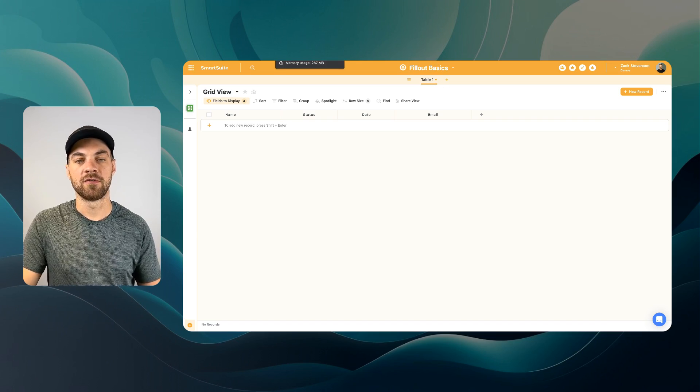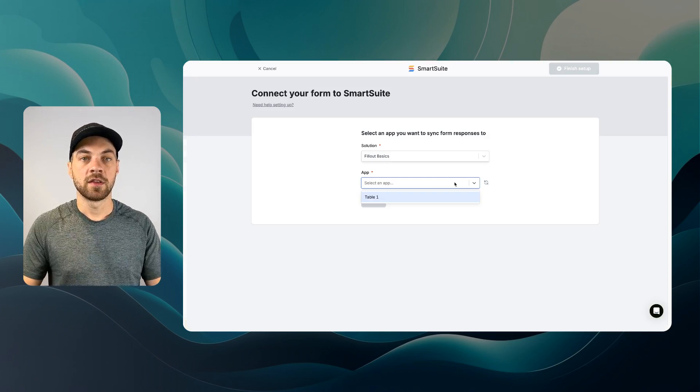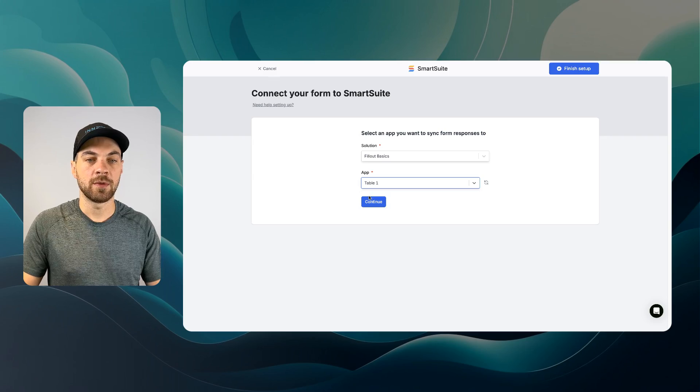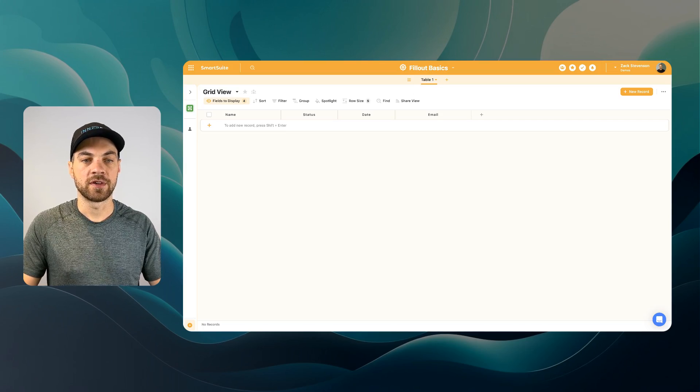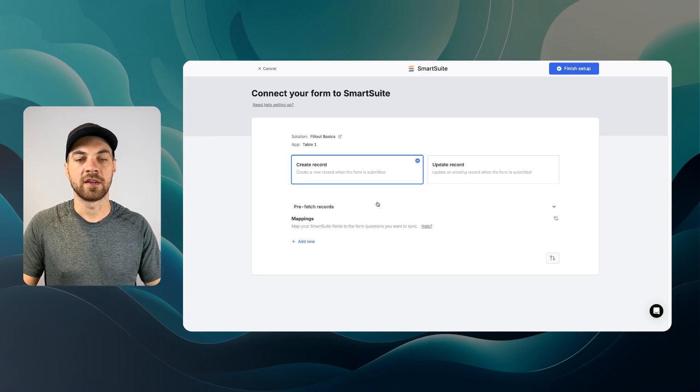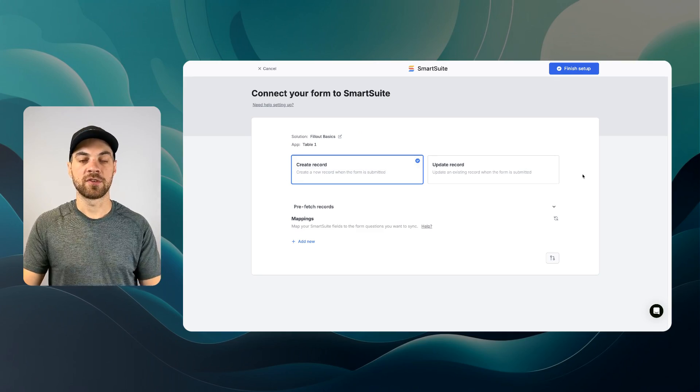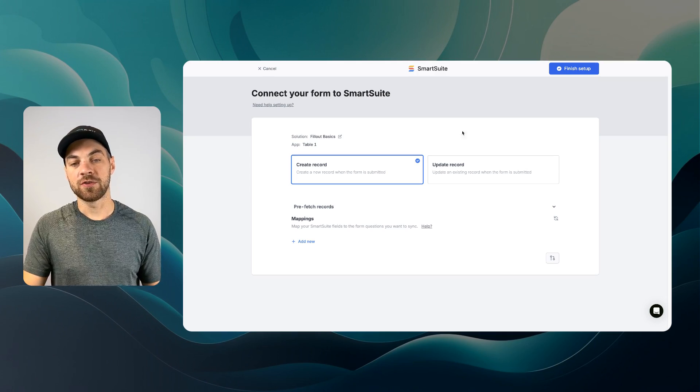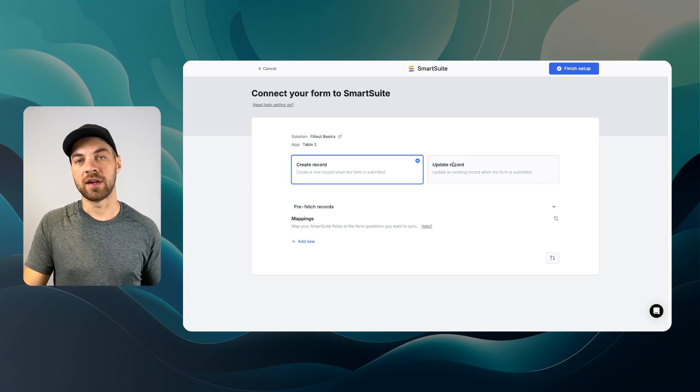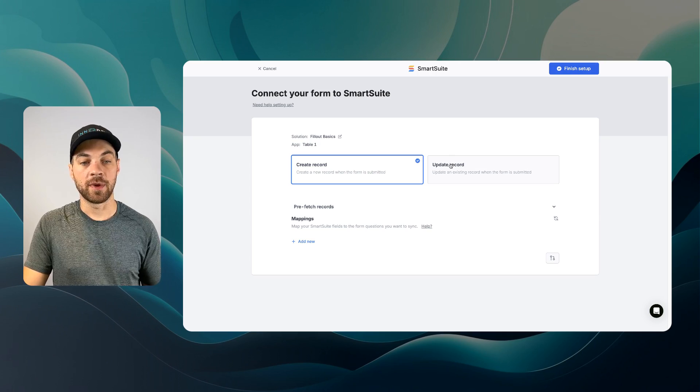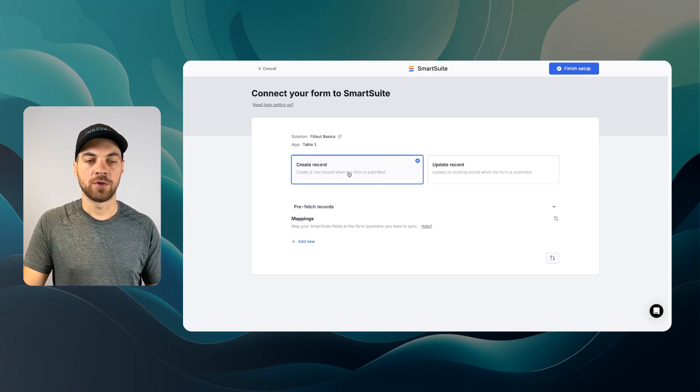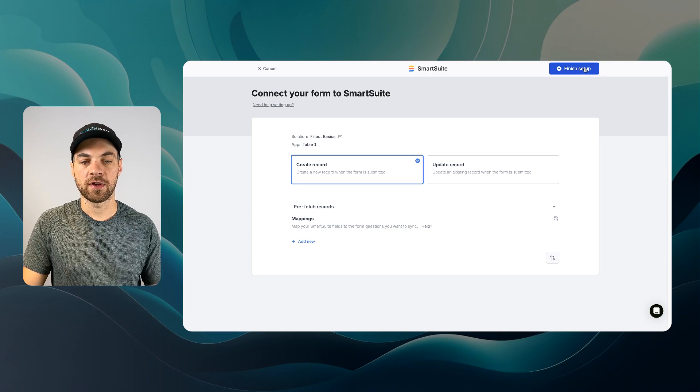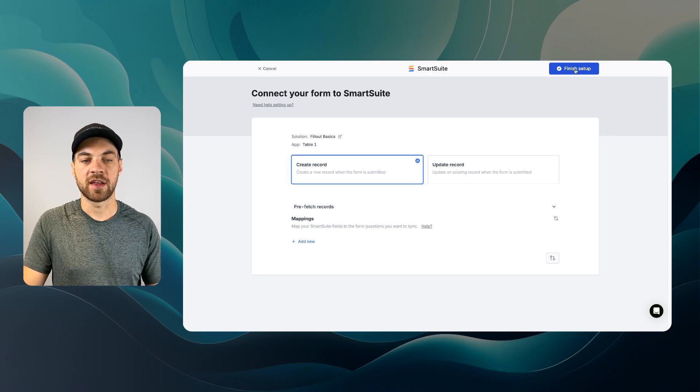I can go in and select my solution. I just have an example one set up here called Fillout Basics. Again, I'm going to keep all of this really simple for today. Then you have to select your app or table. In this case, I only have one, just labeled Table 1. I can hit Continue. We have a couple of options. As I mentioned in the intro, you can also update records that already exist within your database or your solution. I want to create a new record, though, so I can go in and finish this.